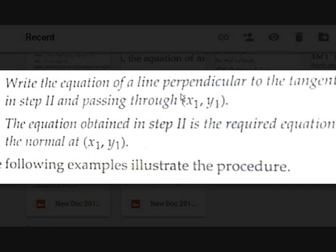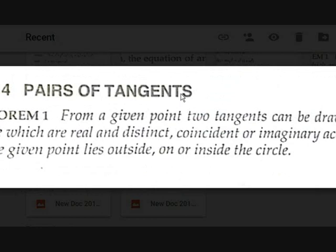The equation obtained in this step is the required equation of the normal at (x₁, y₁). Now let's look at pair of tangents. From a given point, two tangents can be drawn to a circle.